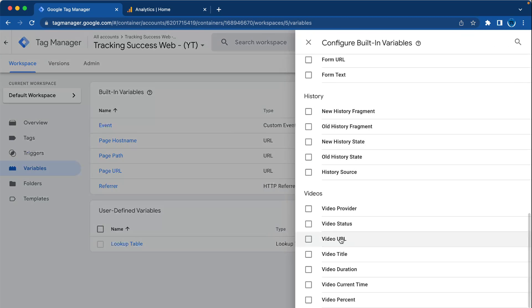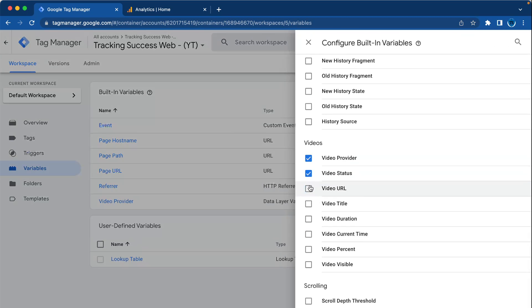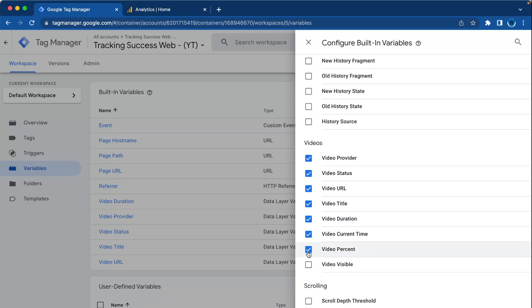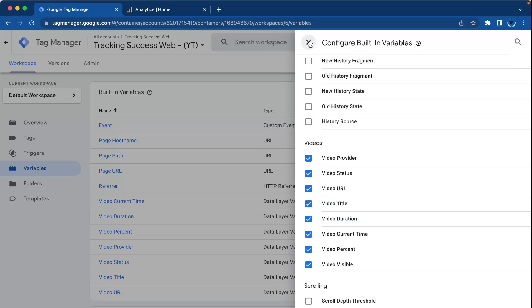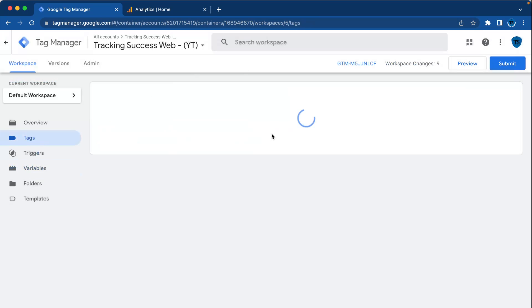And the last thing we have to do is create a GA4 event tag.